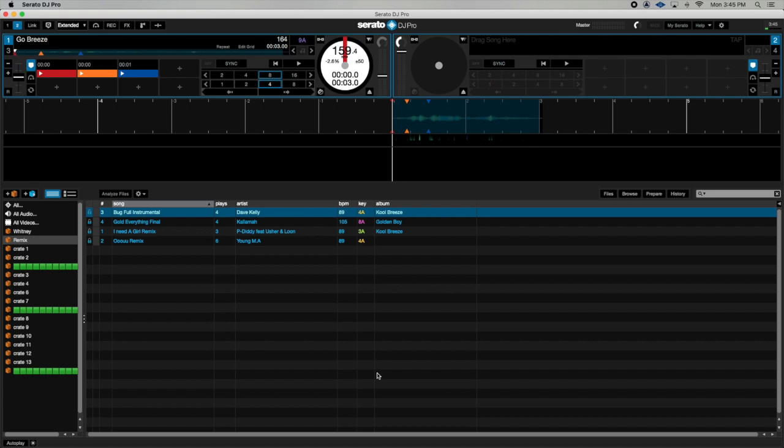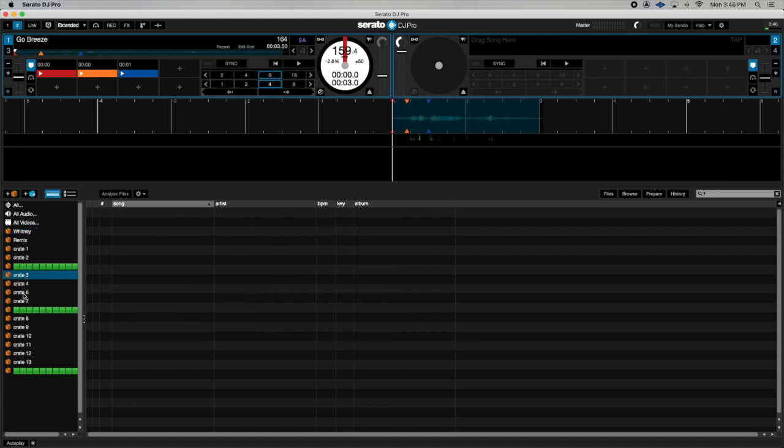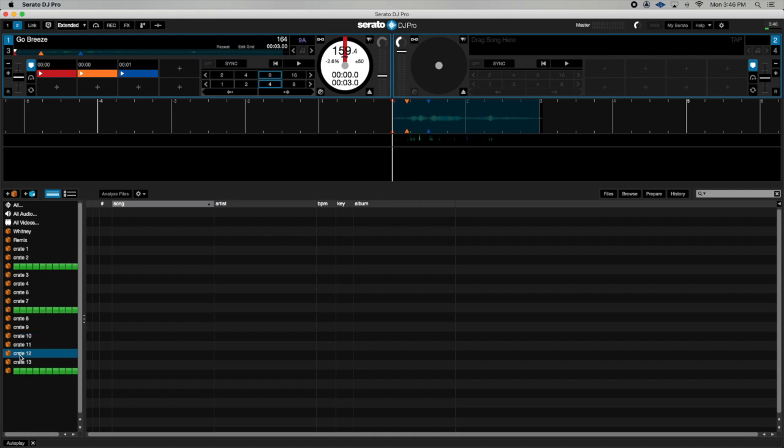Let's get straight into it. As you can see right here, I have three different sections of crates. For instance, I would use this top section for hip-hop, this section for dancehall, and this section for soca.